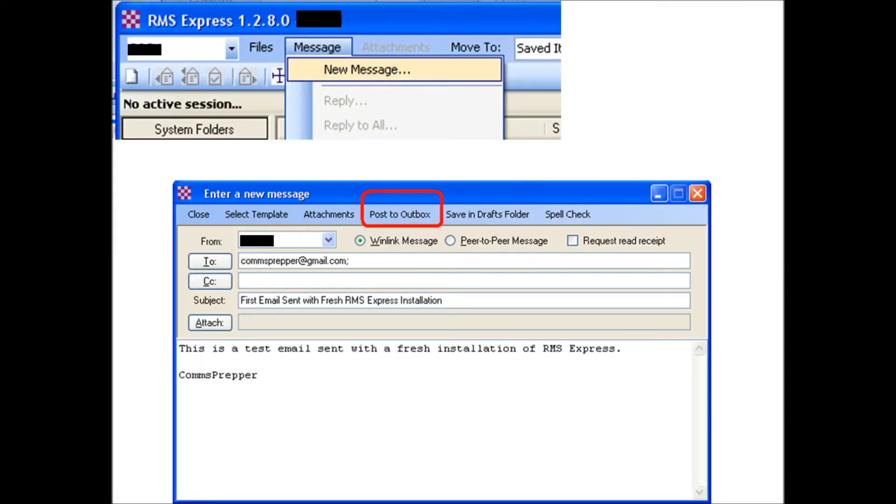Now you're ready to go back to RMS Express and hit message new. You get an email box. You can put your email address in where you want to send it. Here I put a subject, first email sent with fresh RMS Express installation, typed in some text. You have some radio buttons here, Winlink message or peer to peer message, so we're going to send this as a Winlink message meaning we're going to connect telnet to the internet to winlink.org's system and pass this email to them and they're going to process it onto the internet for us.